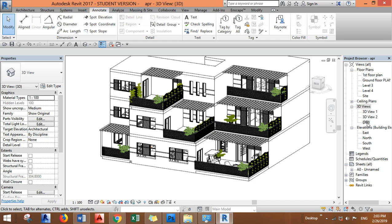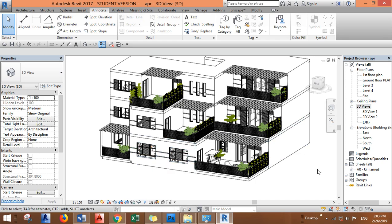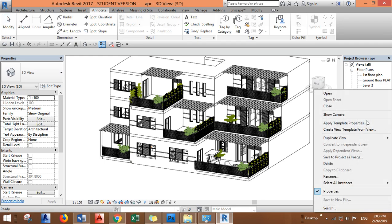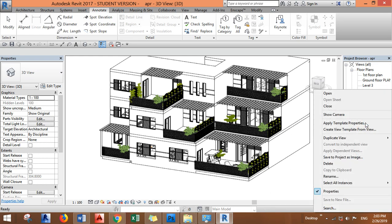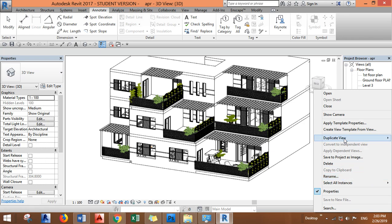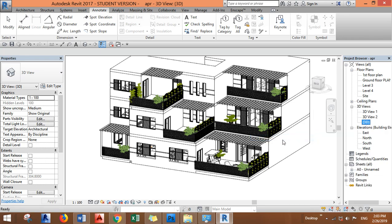And before I do anything I want to duplicate the view because I need this model to be as now. Just right-click and duplicate view.